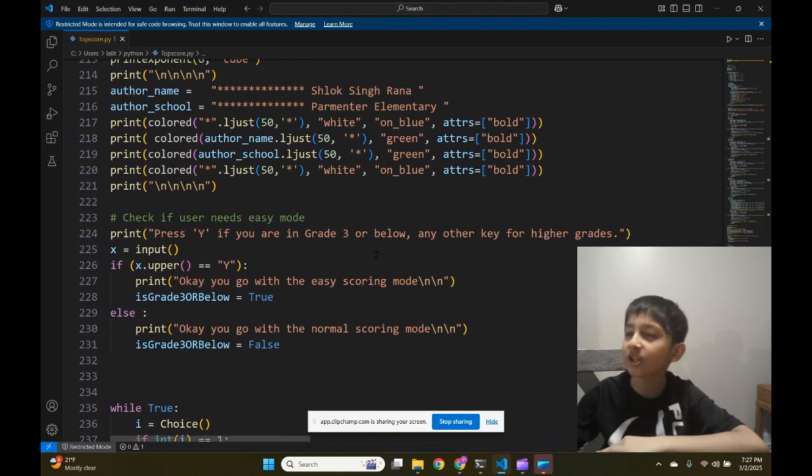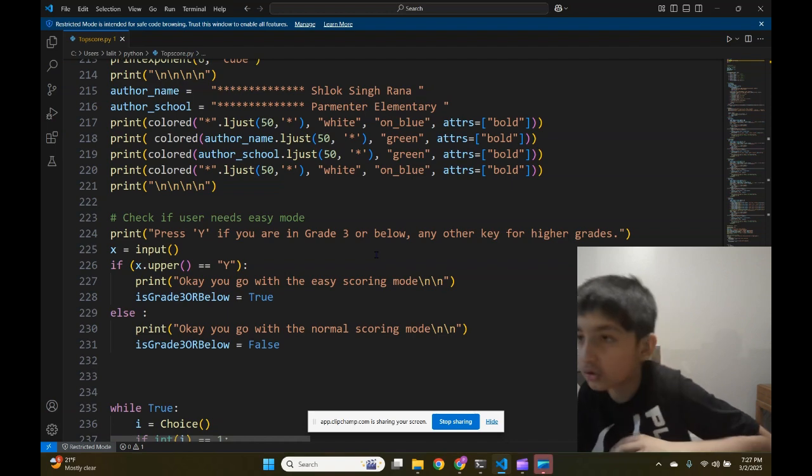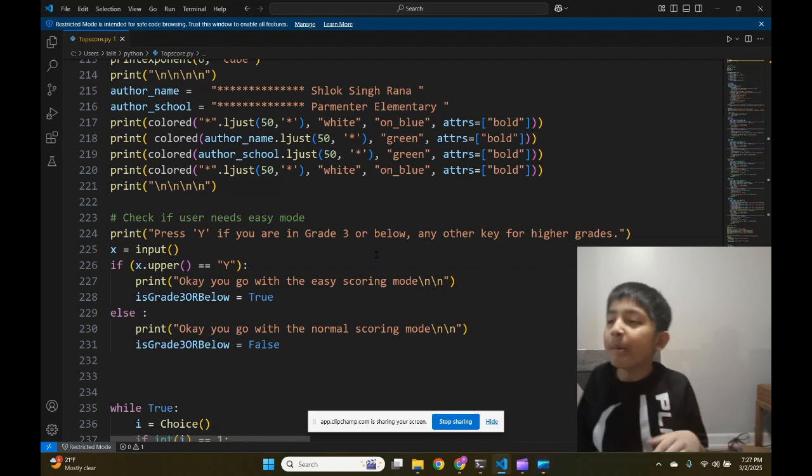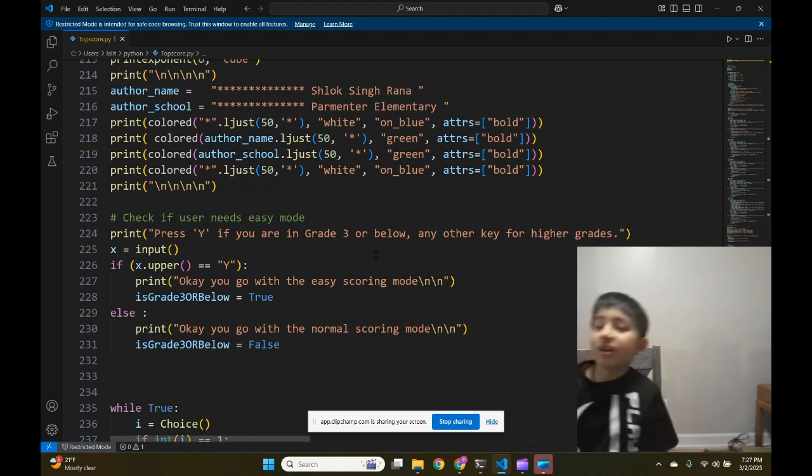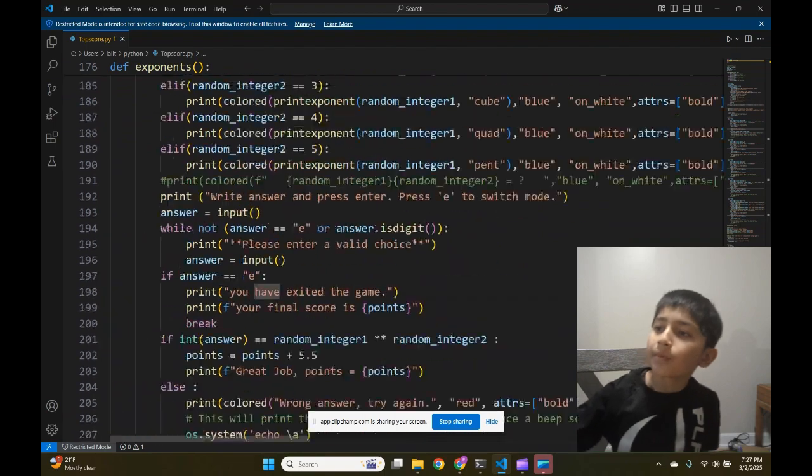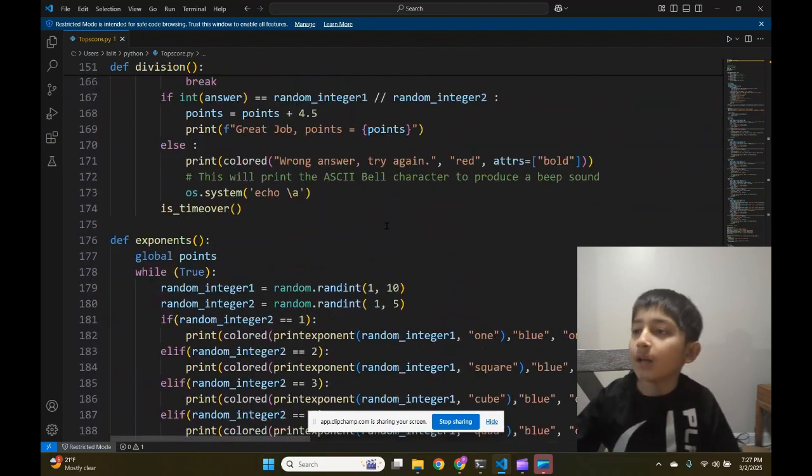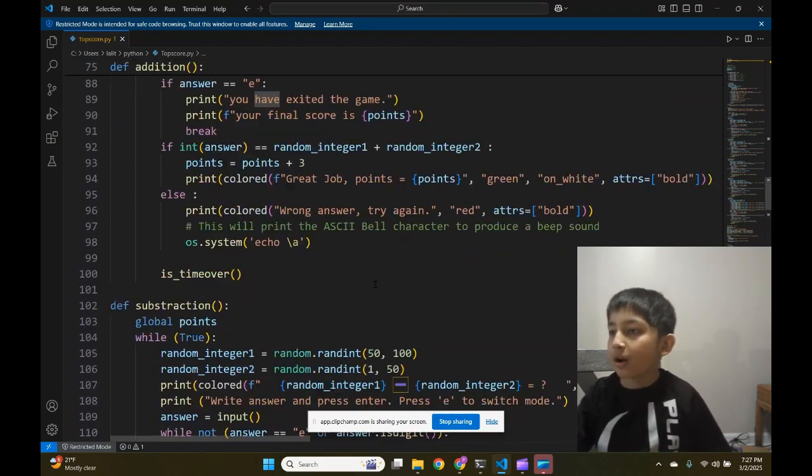Before we start the presentation, I want to thank our son for giving the opportunity to share my project. My project is a time-matched game made in Python.